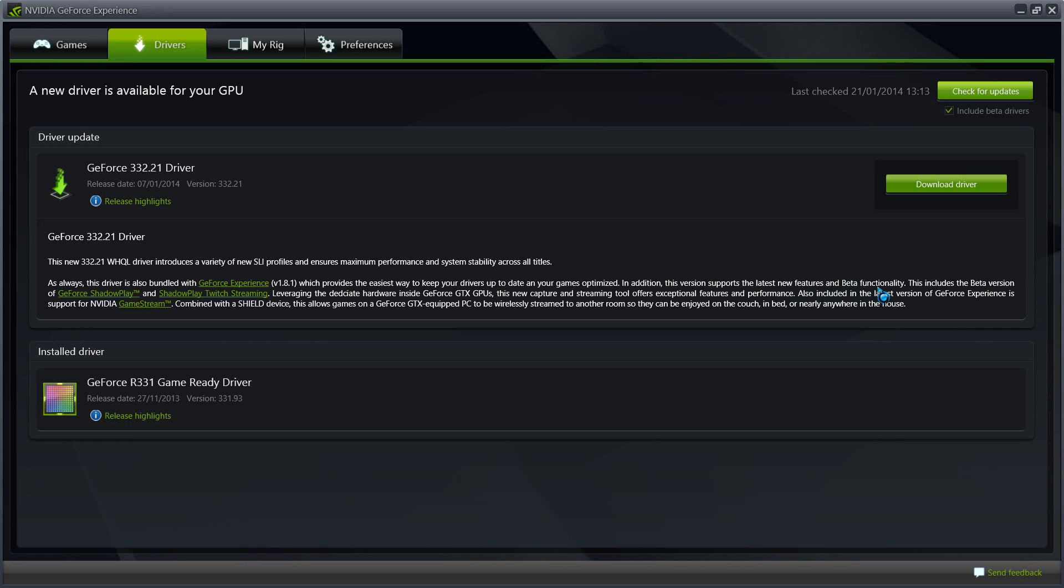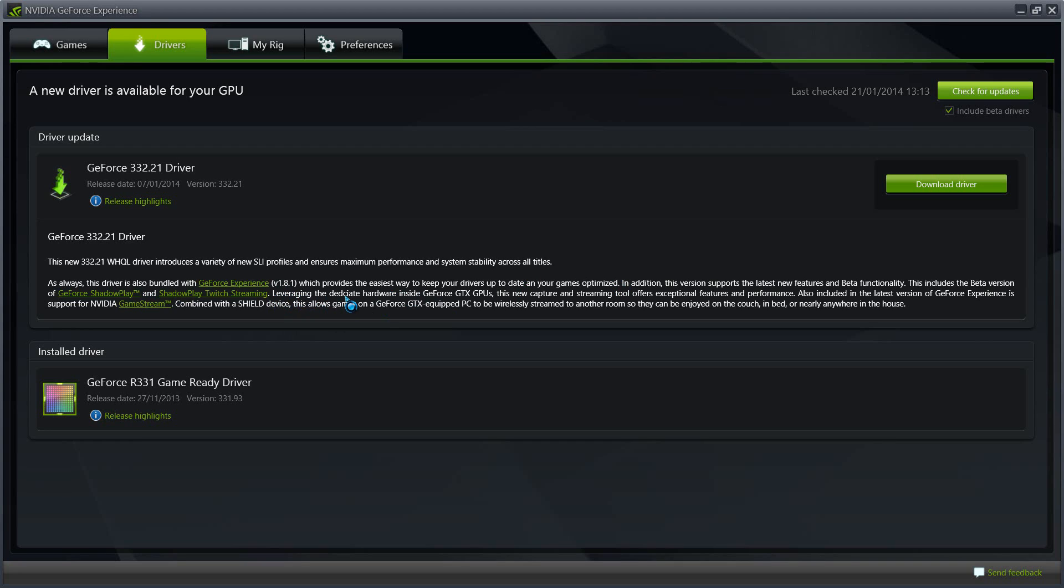Also comes the beta version of GeForce Shadow Play and Shadow Play Twitch streaming. Now Shadow Play is not for mobile laptops, mobile platforms of NVIDIA, so it doesn't really work on my laptop. But I want to see that if with the new update this would have been fixed and now allow me to do video capture straight from NVIDIA GeForce Experience rather than using an external software or another internal software. Since GTX GPUs, this now captures and streaming tools.